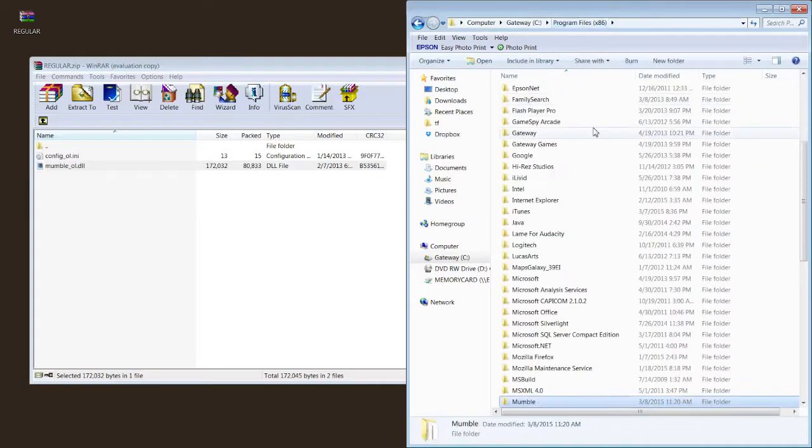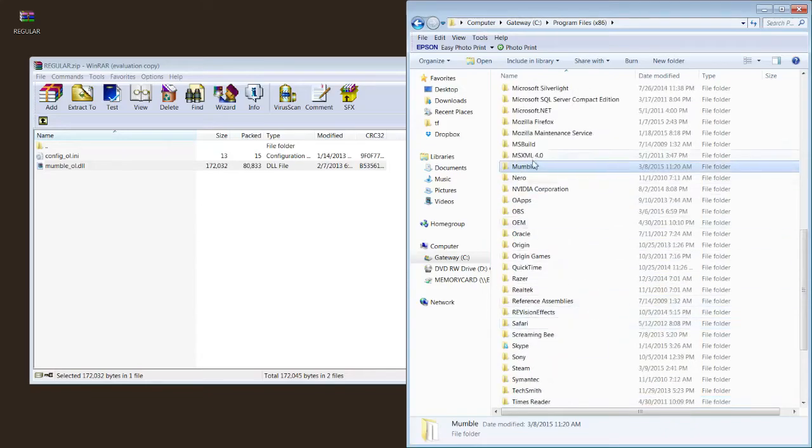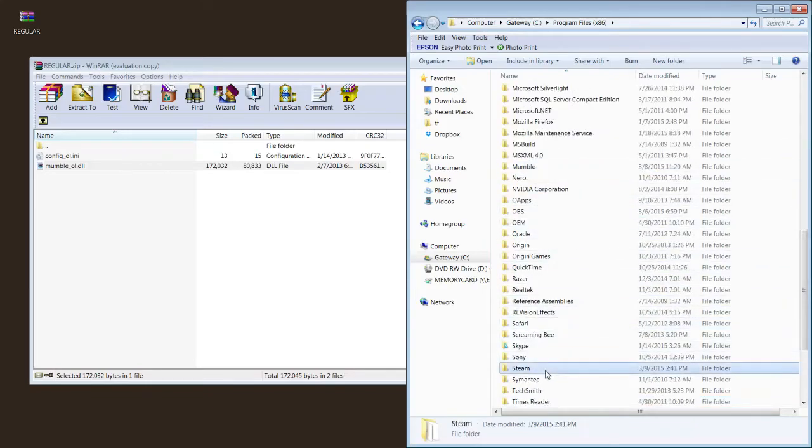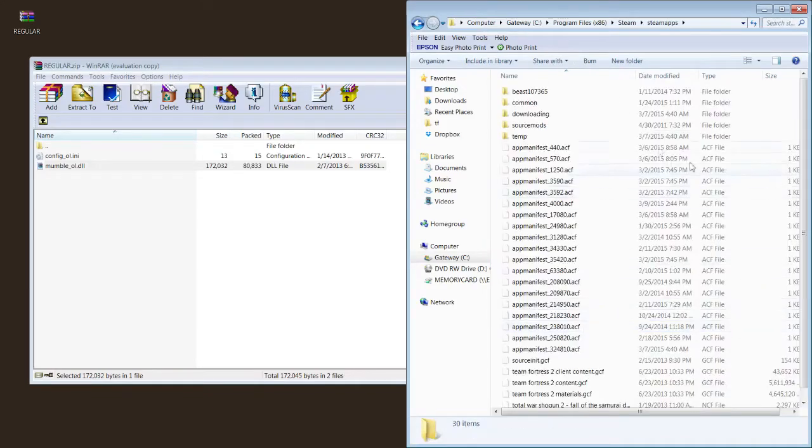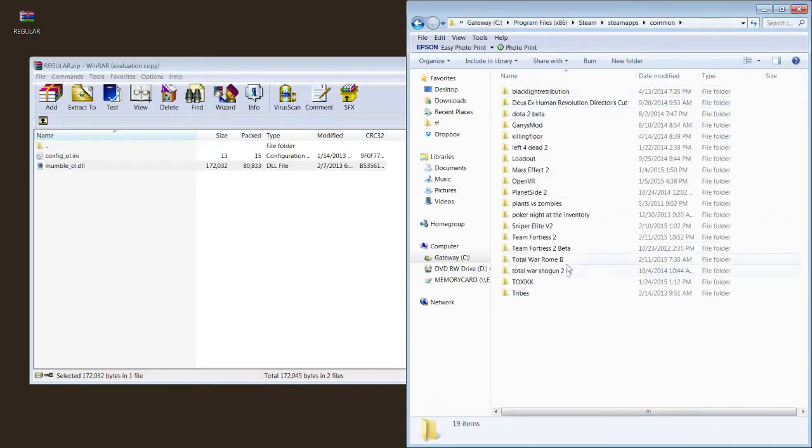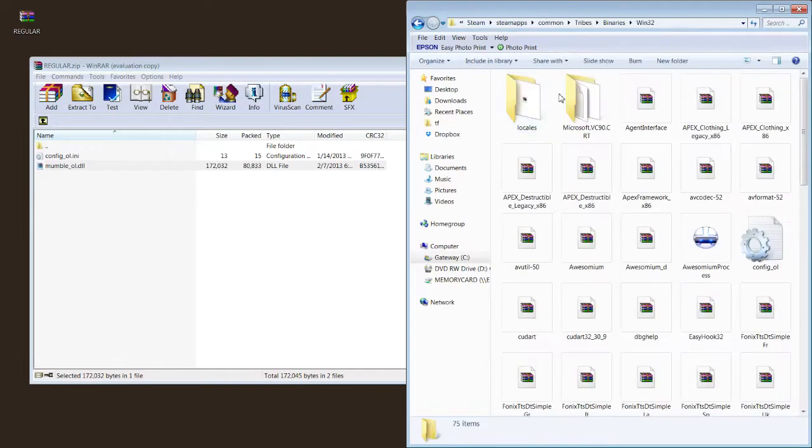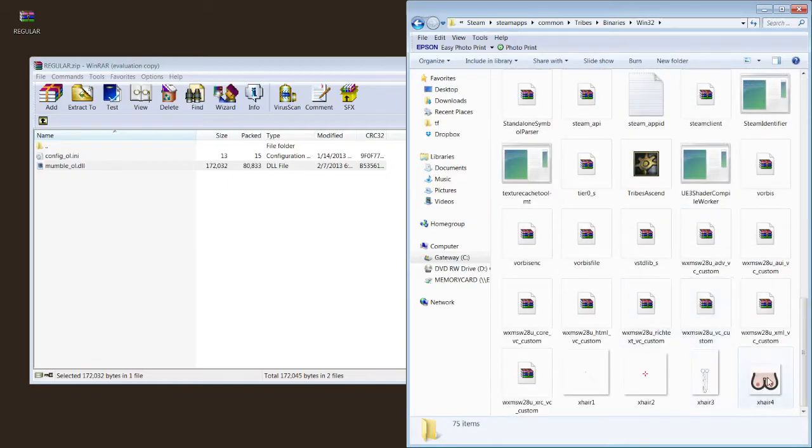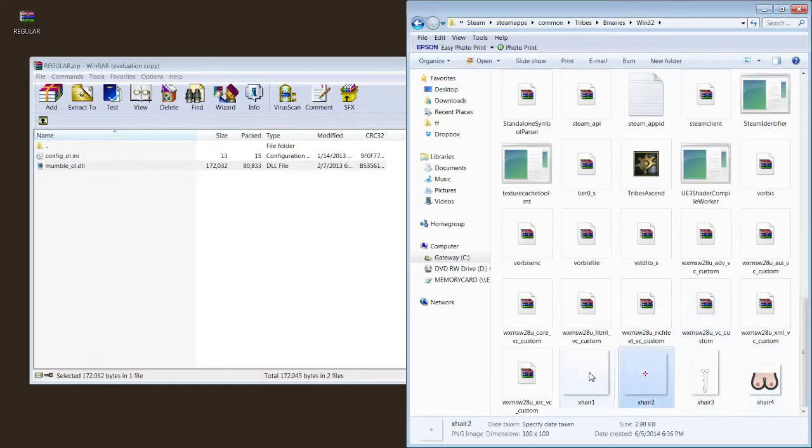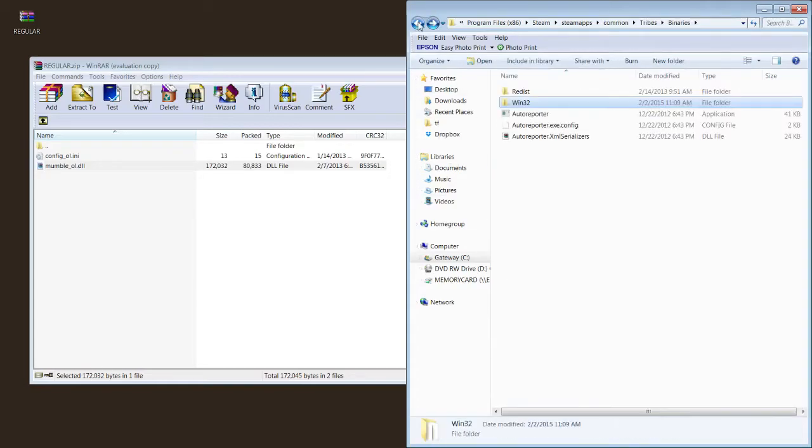I assume you can also, this will work. But if it's not working, go to Steam, Steam apps, go to common, tribes, binaries, win32. And you're going to do the same thing. You're going to take this config underscore OL, toss it in here, and then also put in your crosshairs. I happen to have them in both places. Pretty sure either one works. I don't quite know to be 100% honest.